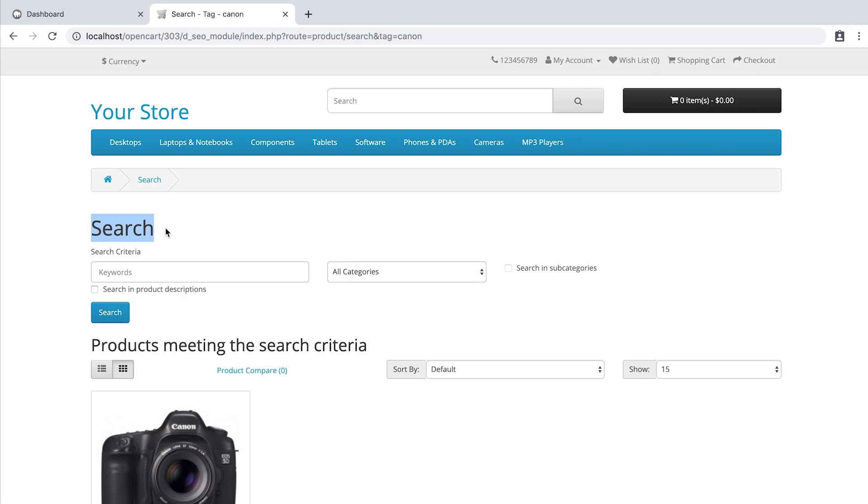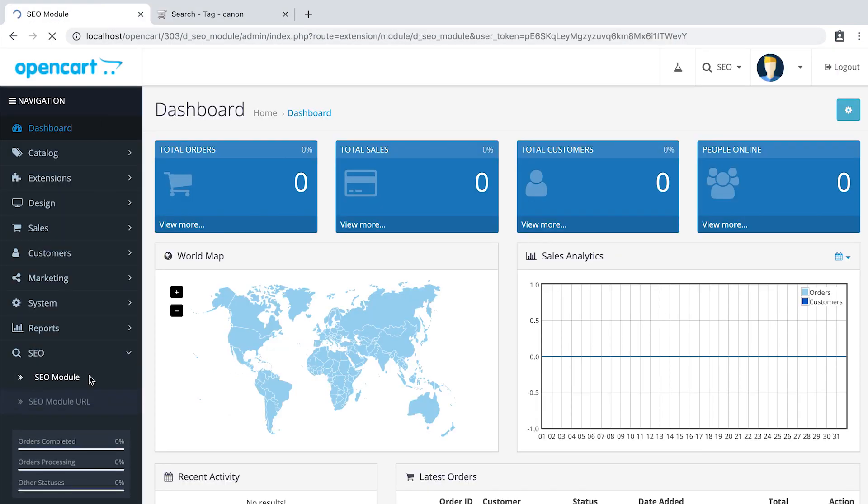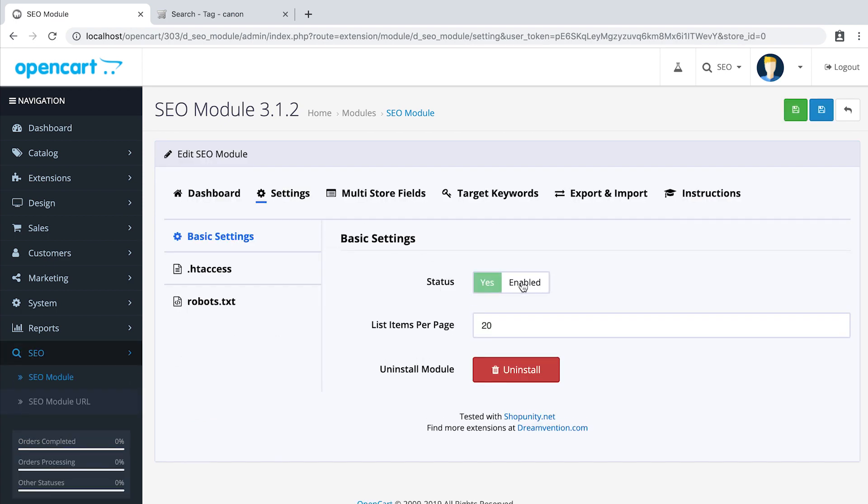The issue here is that the H1 tag does not display the correct tag name and just says search. This is not good SEO practice. Our module fixes this. Simply go to the admin panel, SEO module and enable the basic settings. Remember to click save.